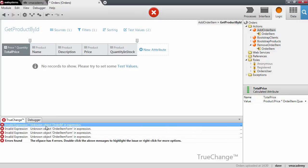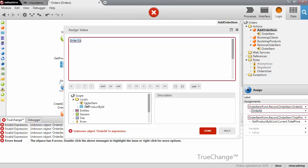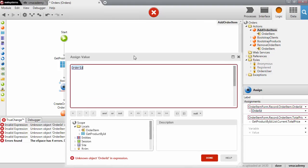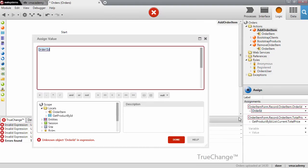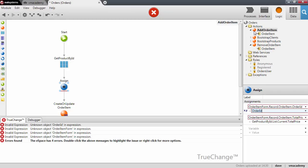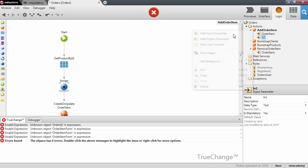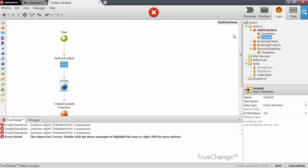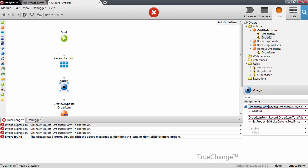There is another error in the assign node — we were assigning the OrderId to our OrderItem. Remember that on the OrderItemDetail screen the OrderItem is an input parameter, so we are also going to receive the OrderId as an input parameter for this action. This fixes that error, and we still have a couple more errors.